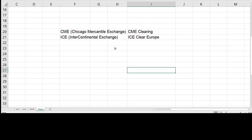The exchange has two separate entities so for instance Chicago Mercantile Exchange and Chicago Mercantile Exchange Clearing. And likewise we have ICE Intercontinental Exchange and ICE Clear Europe.